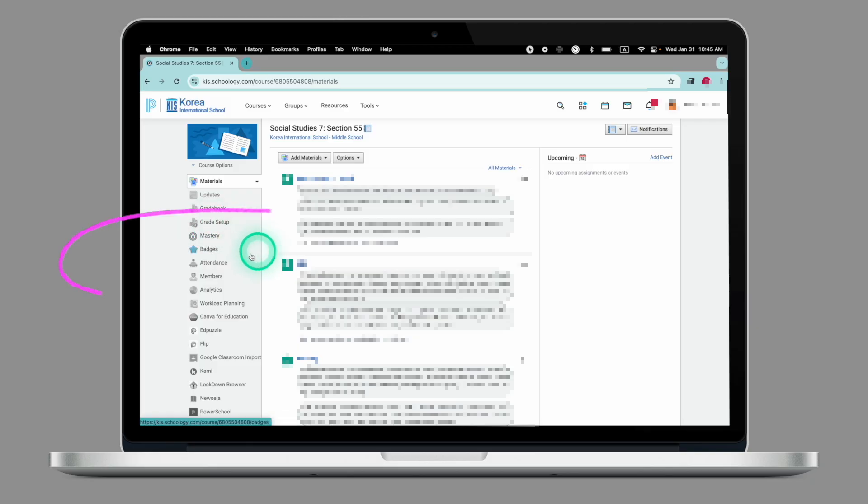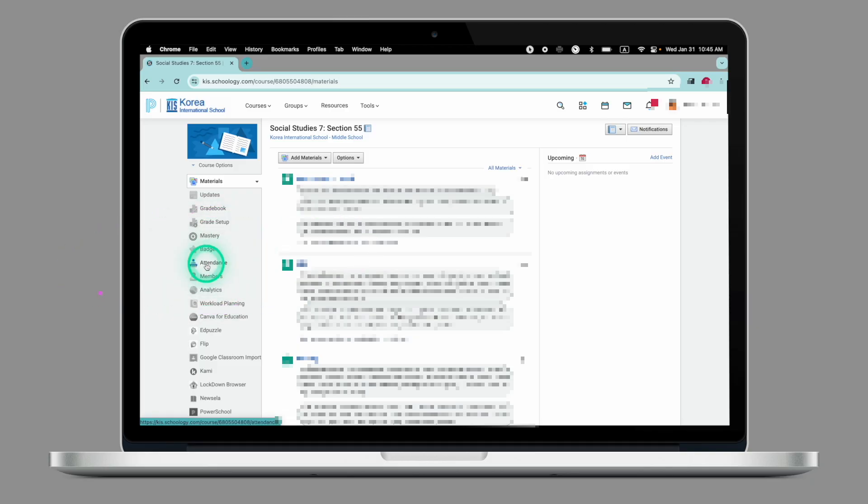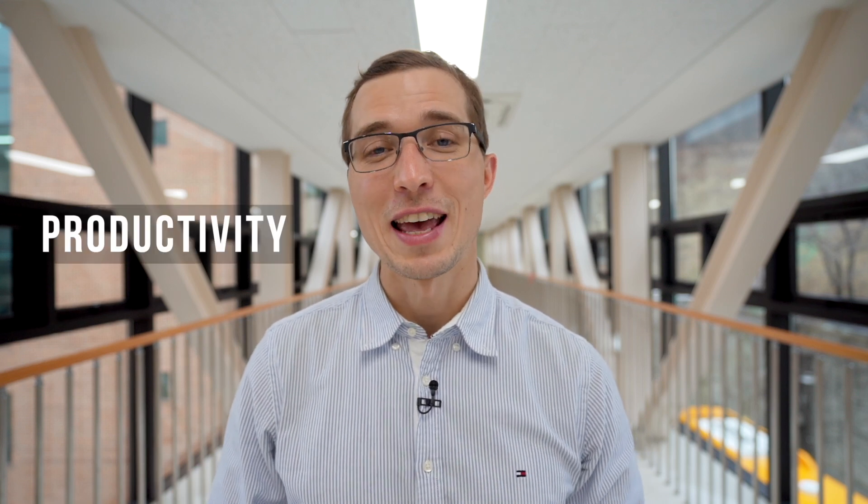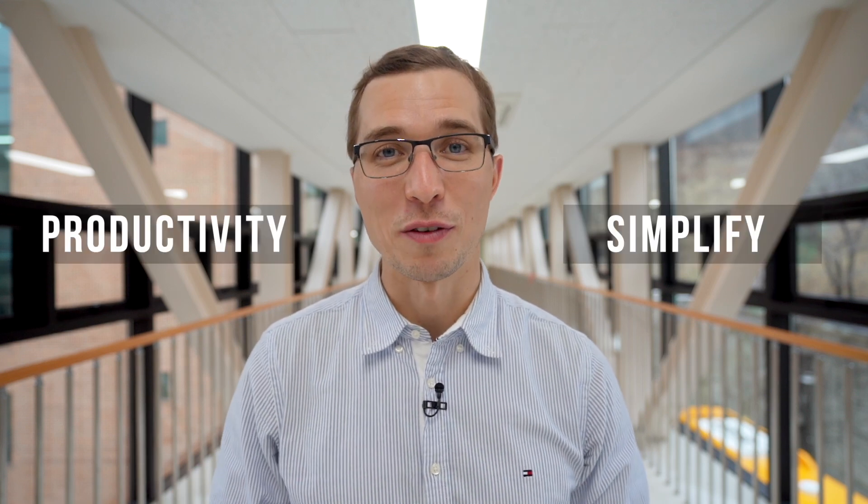Last week on Tech Tuesday we looked at how you can take attendance directly from Scology. Today we're looking at Hot Corners, a unique feature of your Mac computer that can significantly increase your productivity and simplify your workflow.